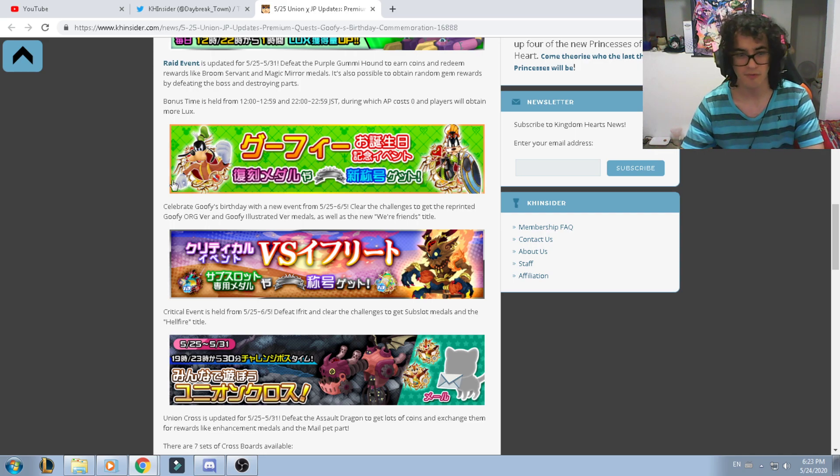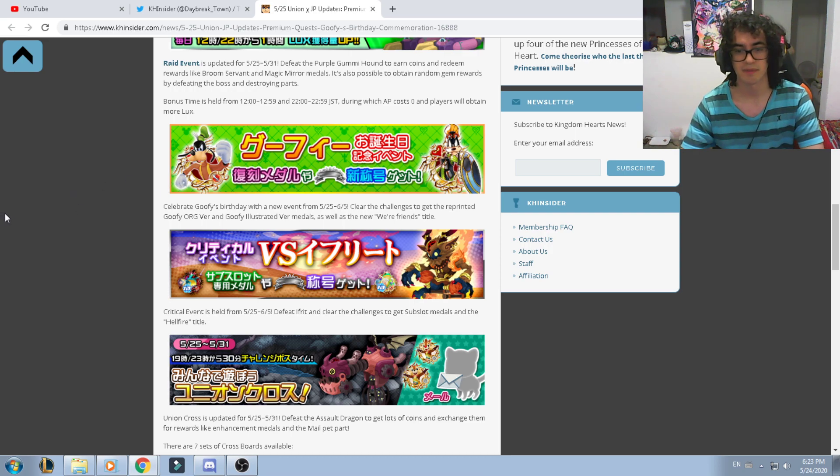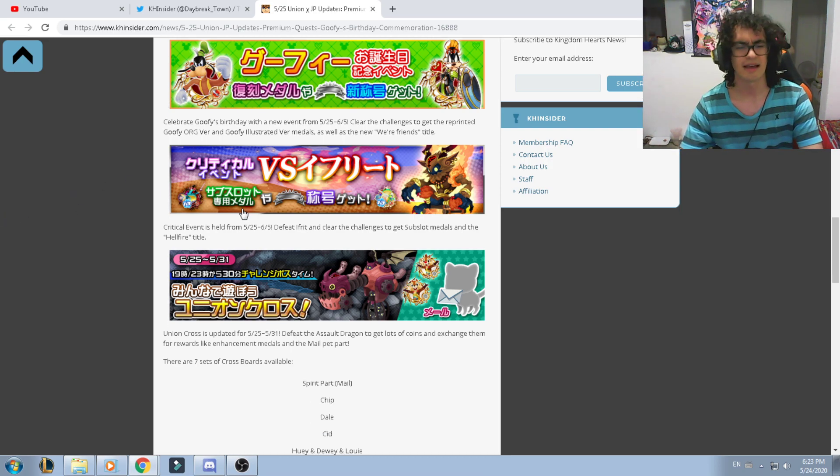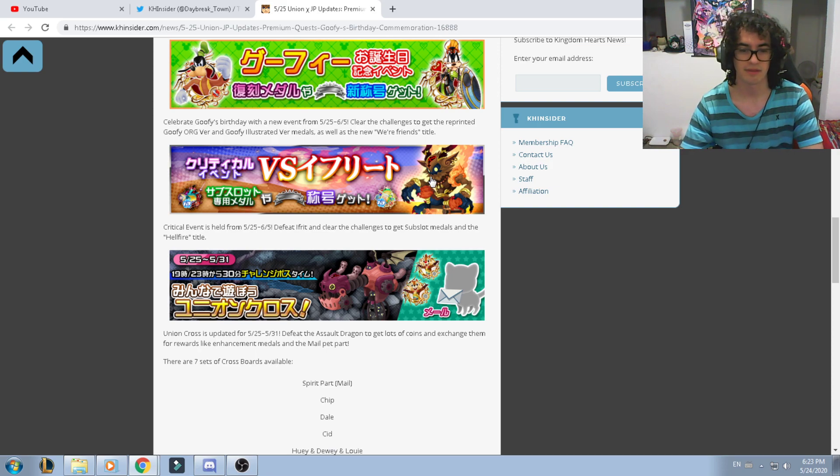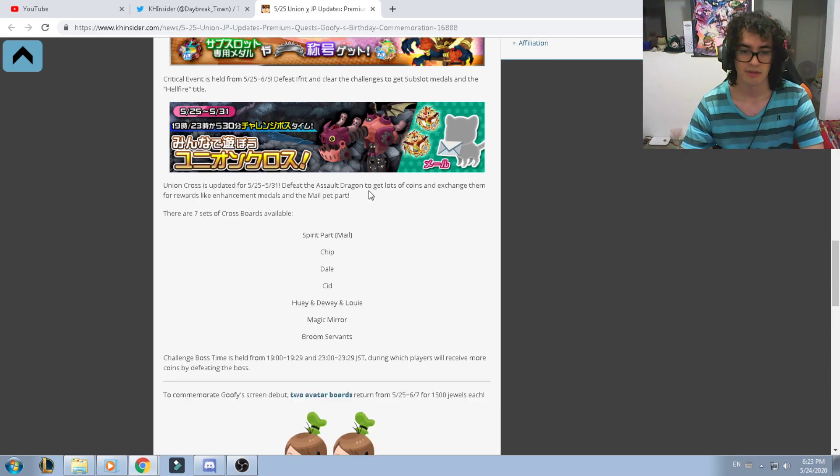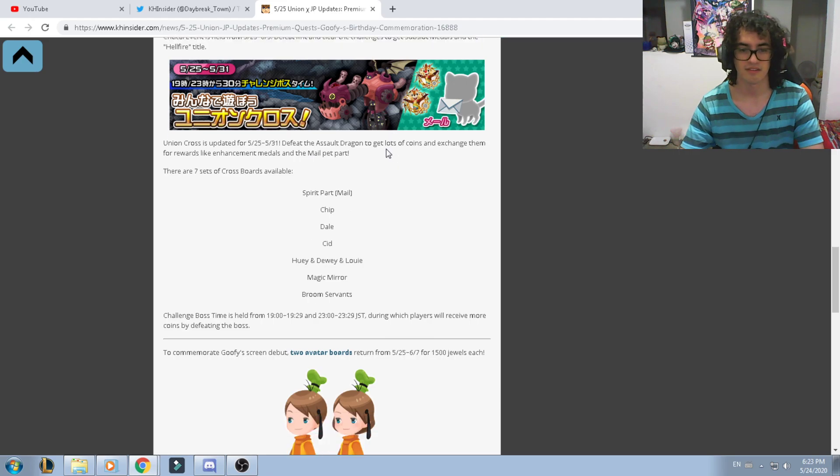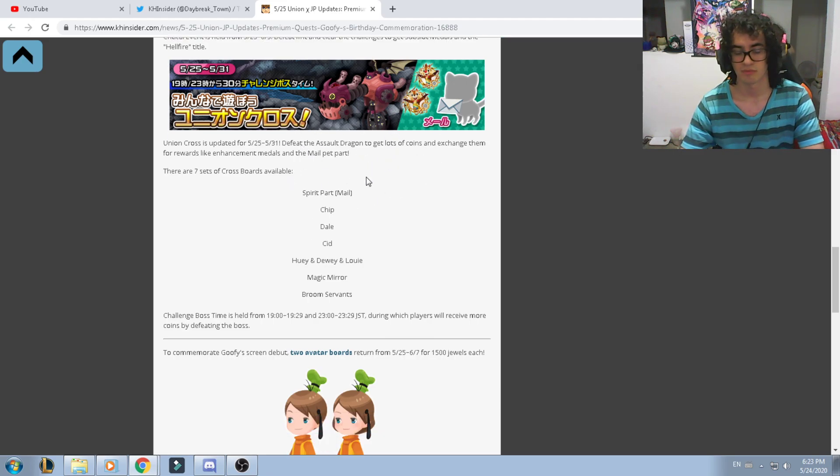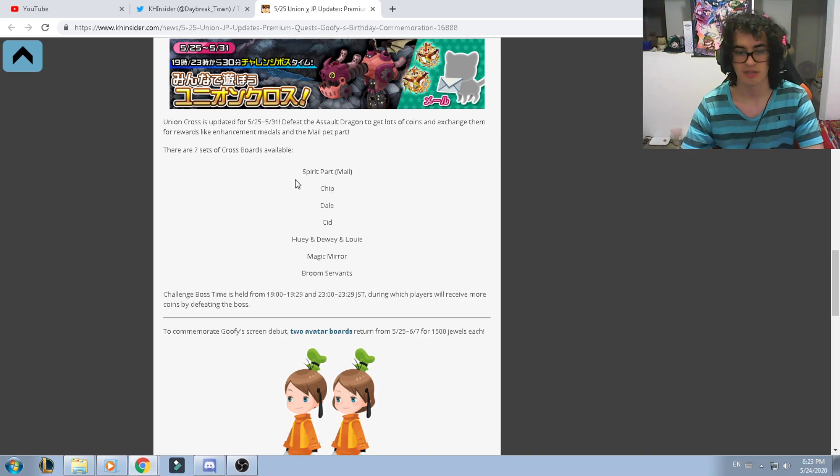Another critical event. I think I'm going to do this for tomorrow, the critical event to defeat the Ifrit. As well, the last thing is the spirit part to defeat the Union Cross situation and you'll be getting the spirit part of the male.